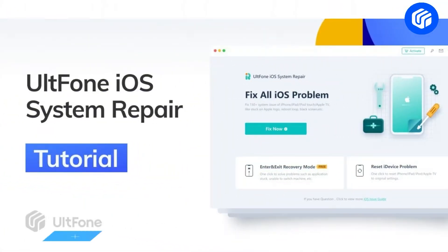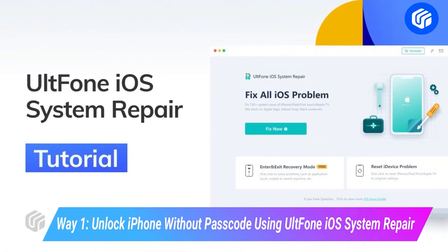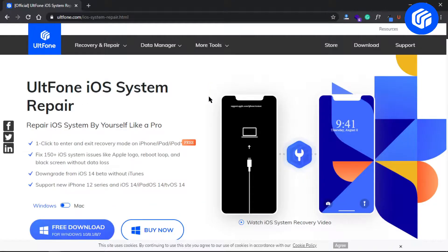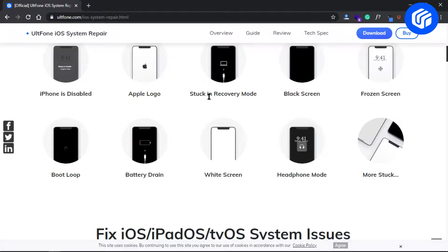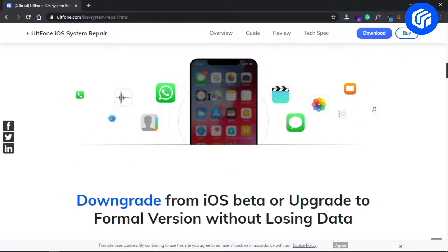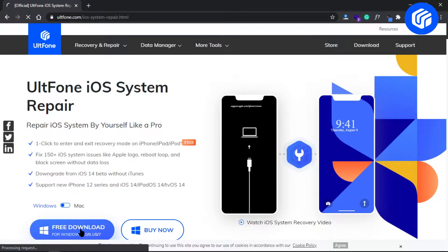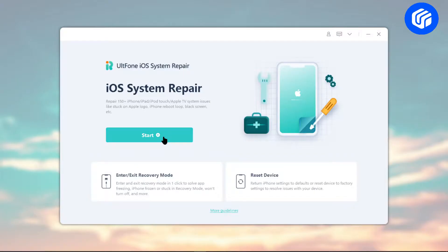Way 1: Unlock iPhone without passcode using Alt F1 iOS System Repair. The most convenient way to unlock iPhone without passcode is using Alt F1 iOS System Repair. You can find the download link in the description. Install and launch it on your computer.